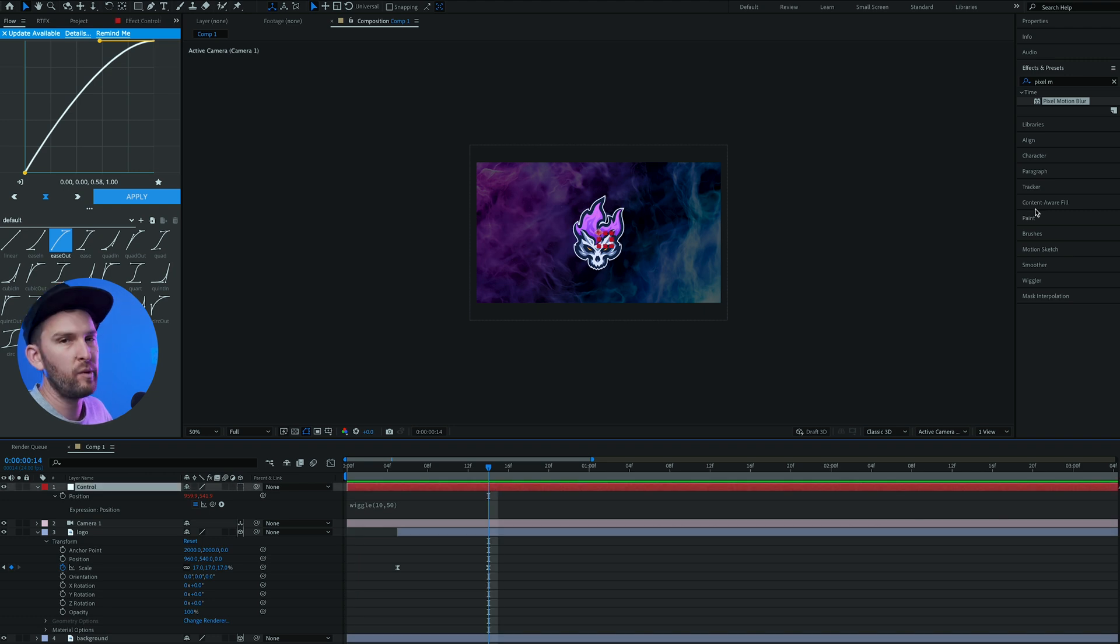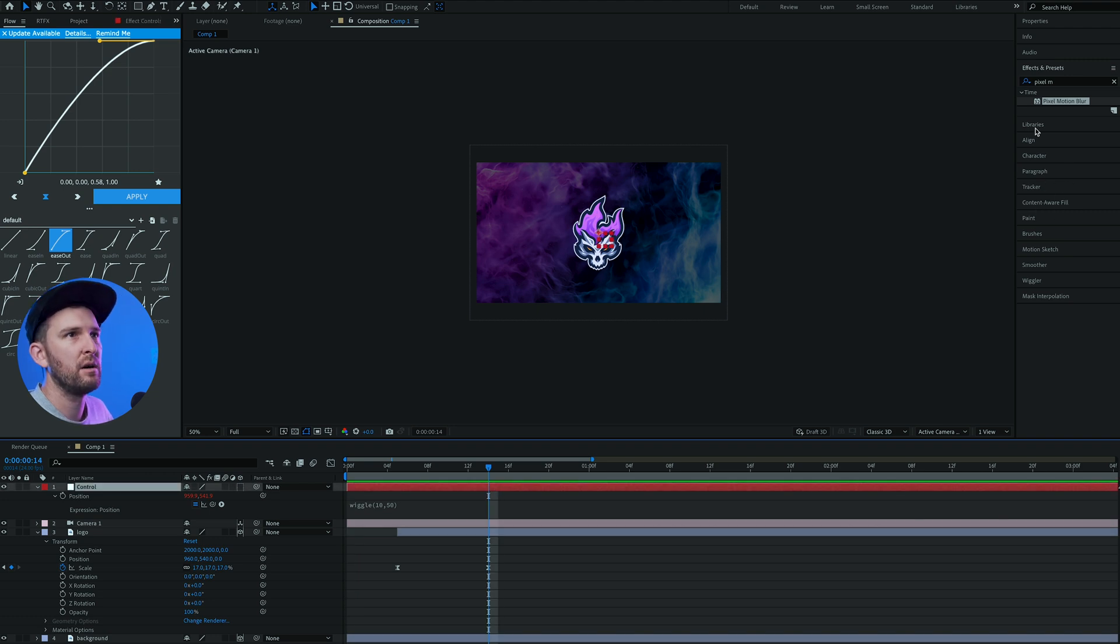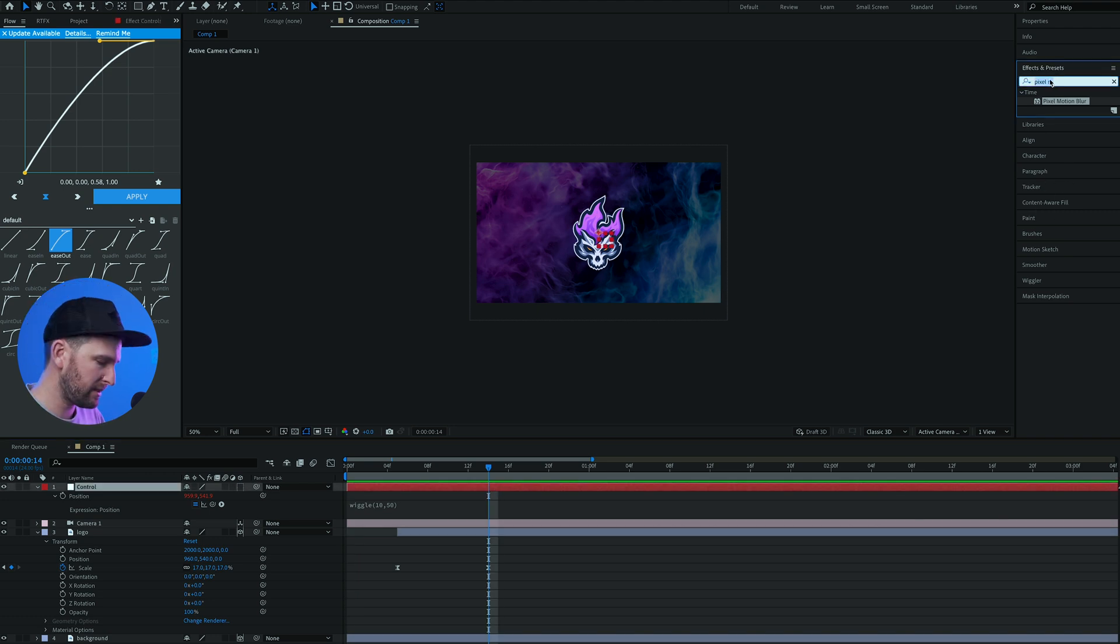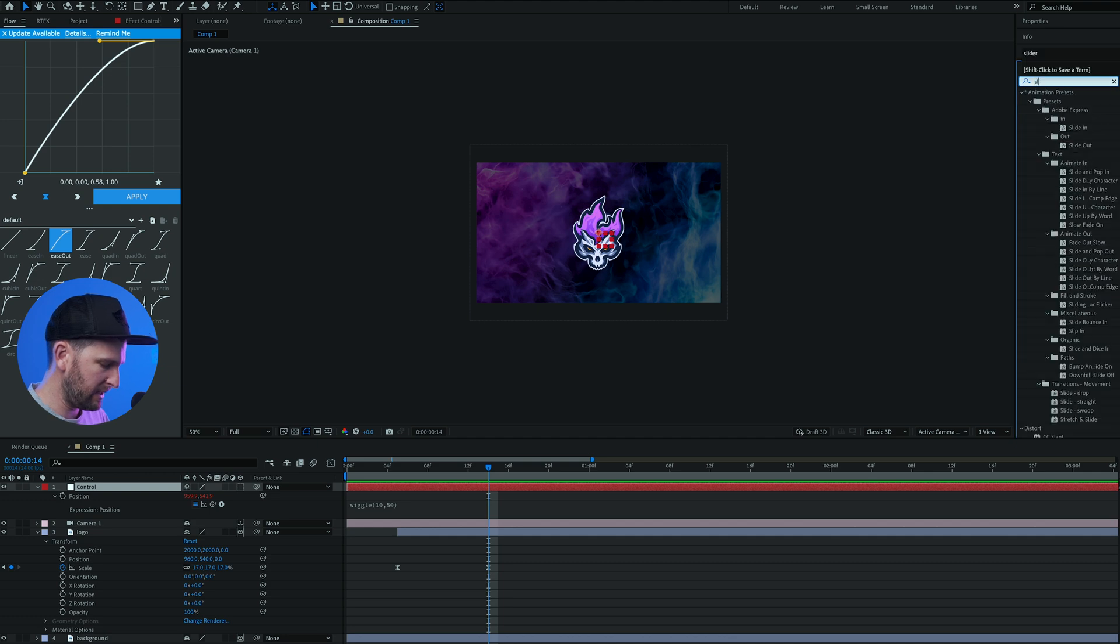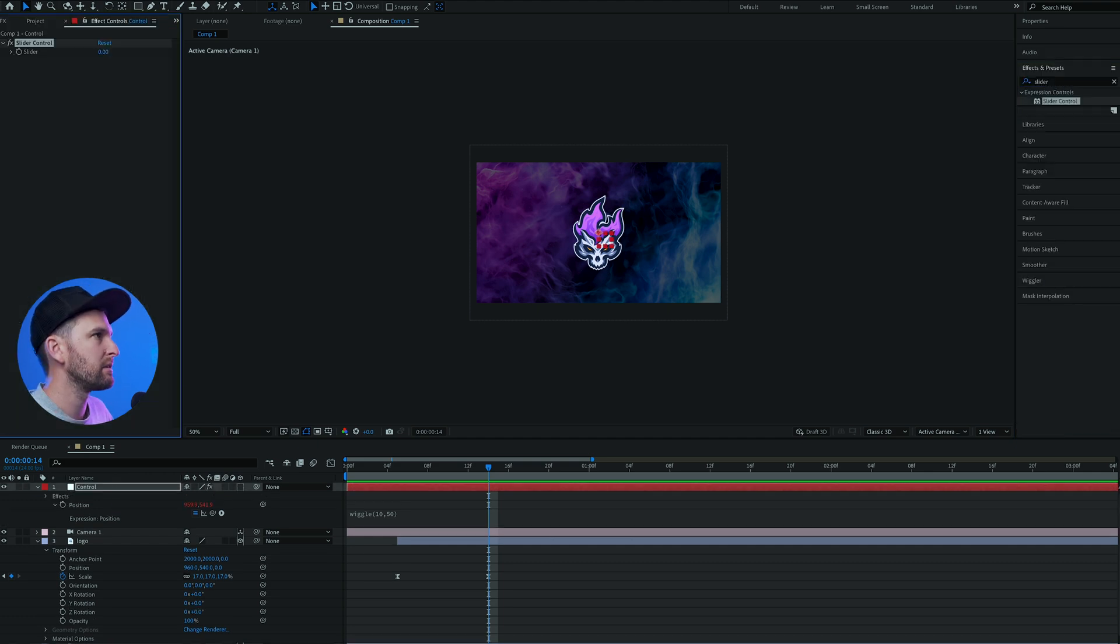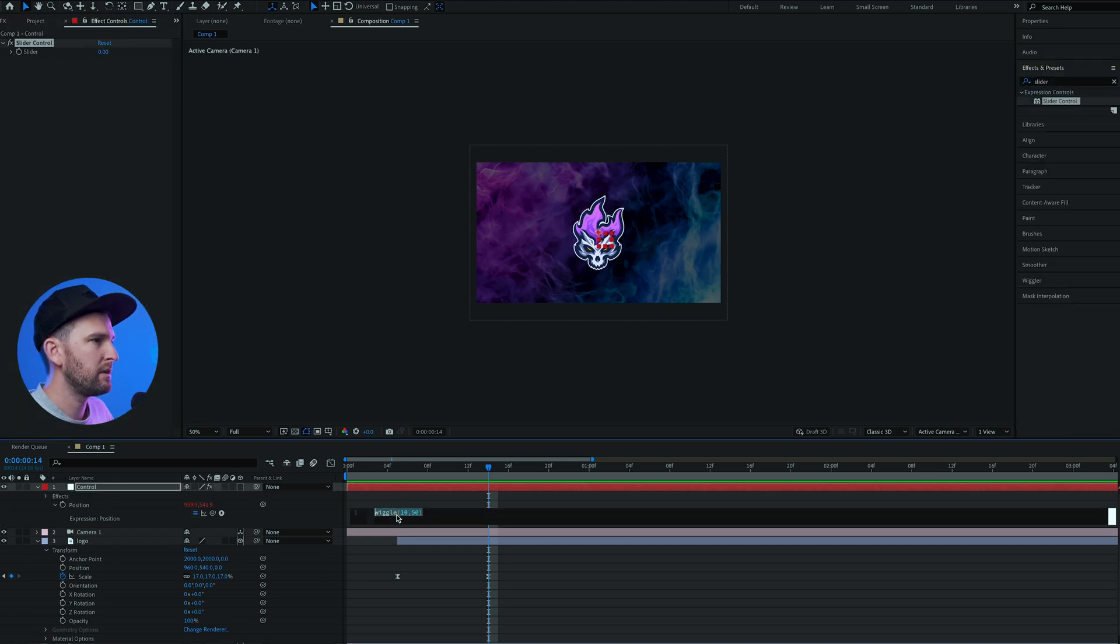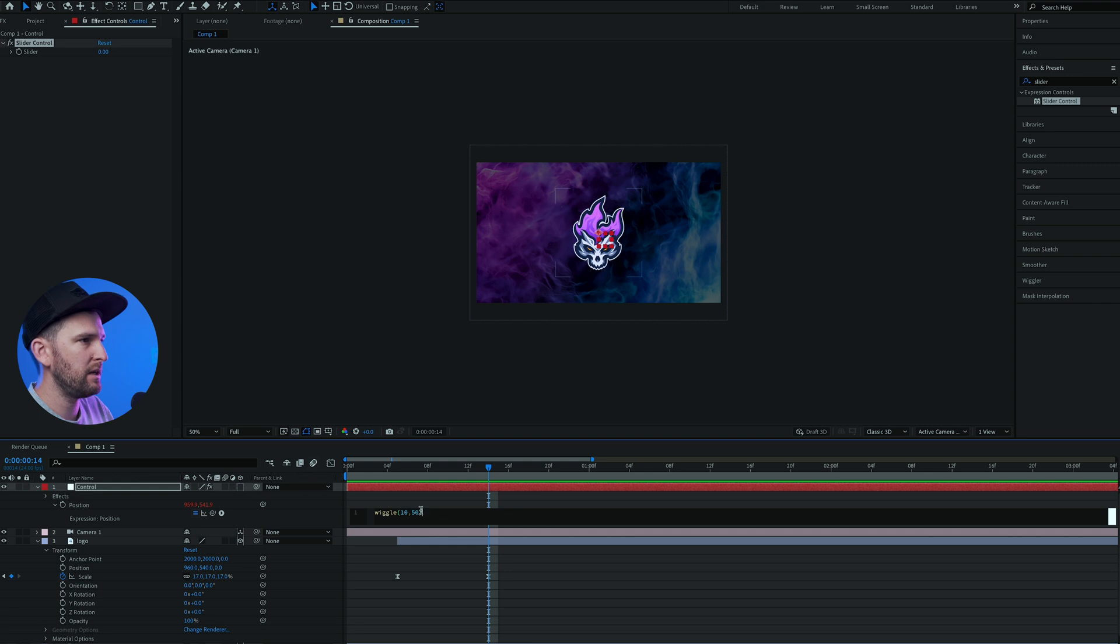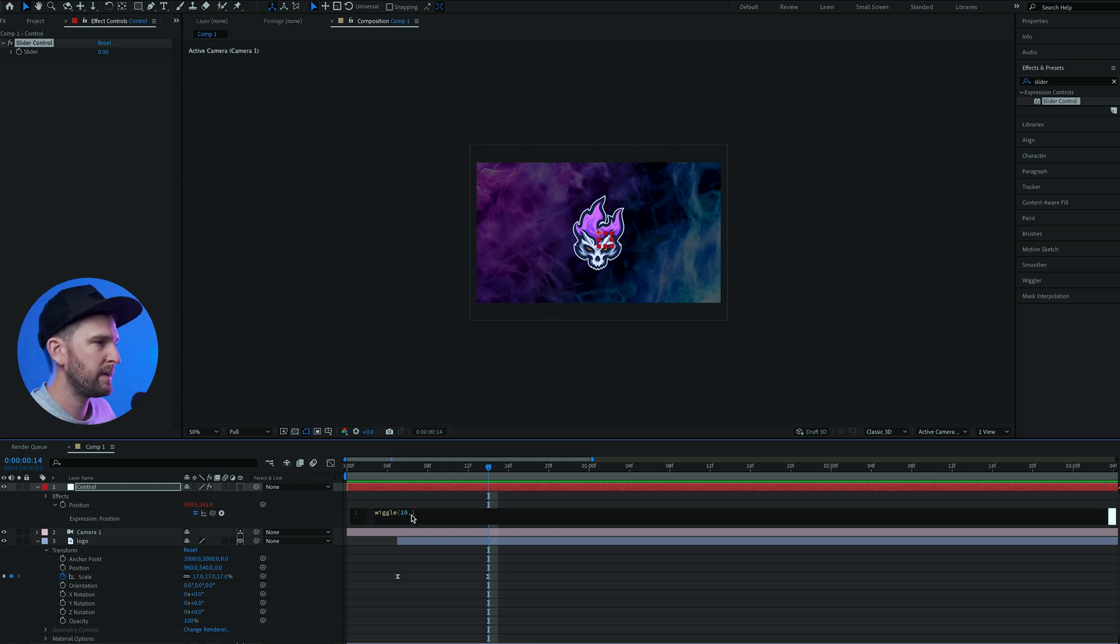We come up to effects and presets and we are going to add a slider. Drag that onto your controller. What we're gonna do is come back to our wiggle expression and take out the second number. Make sure you click just after the comma. And now we're gonna click on this little pick whip expression and we're gonna click, hold, and drag it all the way up to our slider.